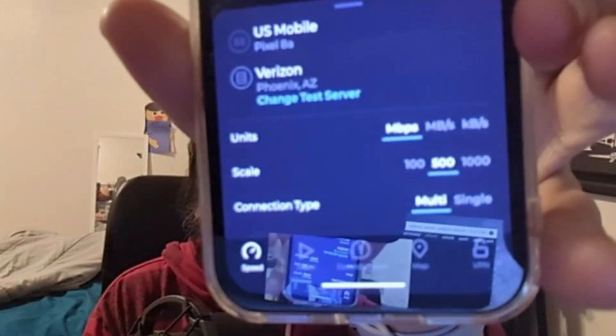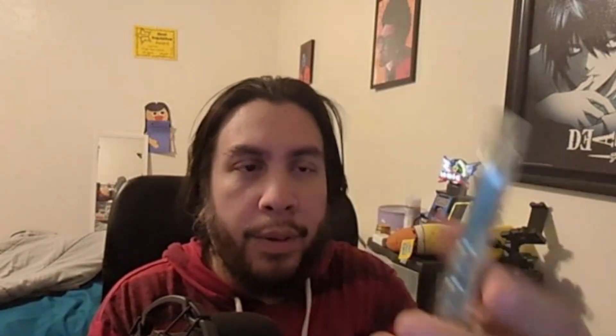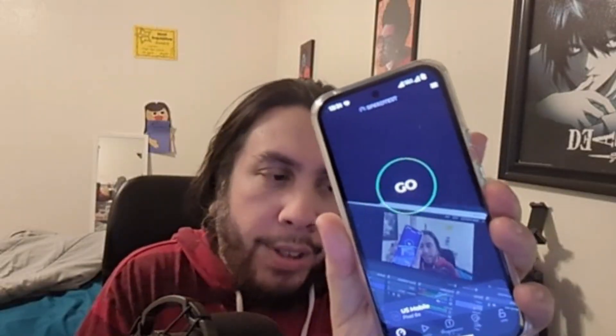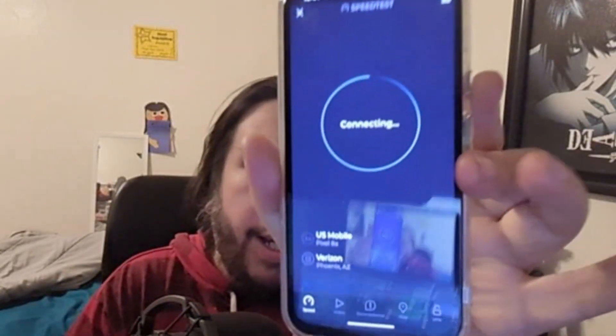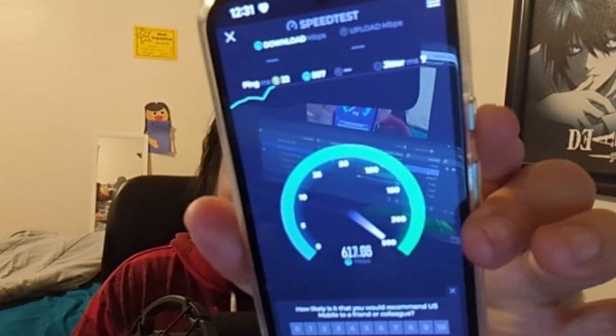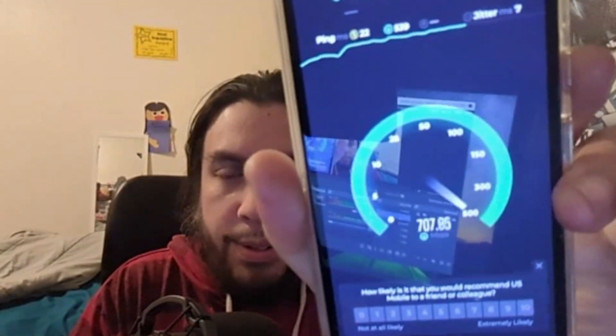I'll run a speed test for you guys. The first speed test is going to be on the Verizon network, because I do have Warp on now. If you want to know — can you manually force one or the other? Yes, you can, at least with my Pixel 8a. Here's the first speed test on US Mobile with the Warp connection, and yeah, we're pulling 600s.